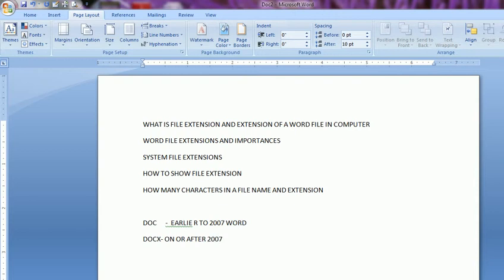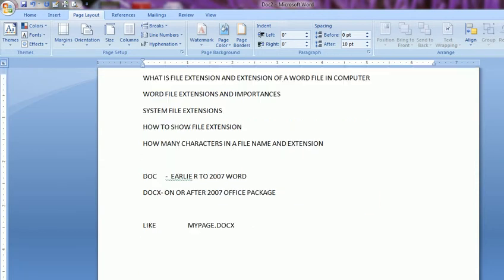You see the file extension is like my page dot docx. You see this is the file name here. My page is the file name and docx is the extension of that file. The separator is always one dot there.